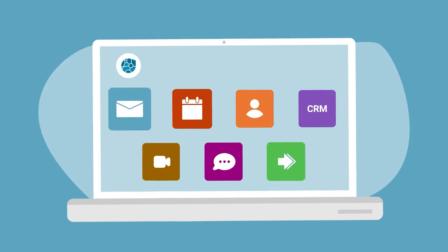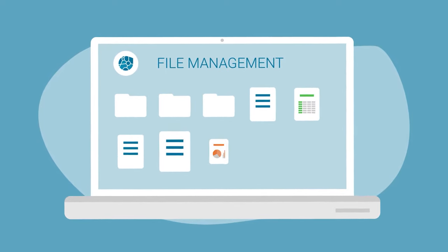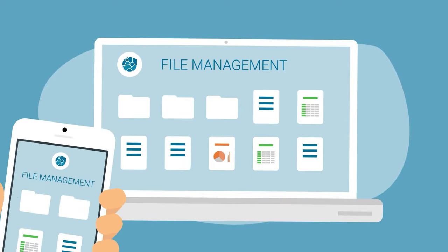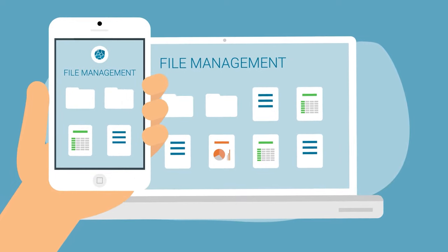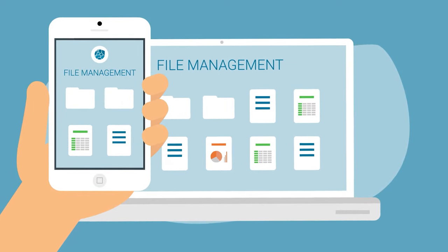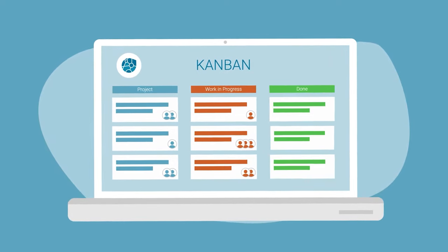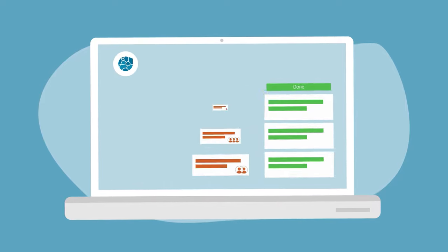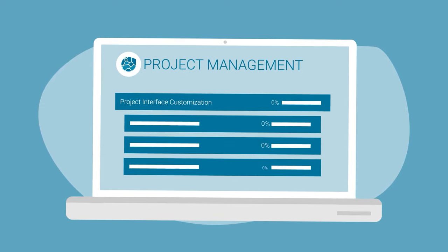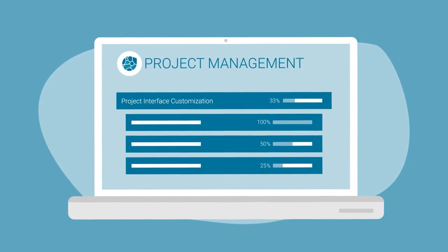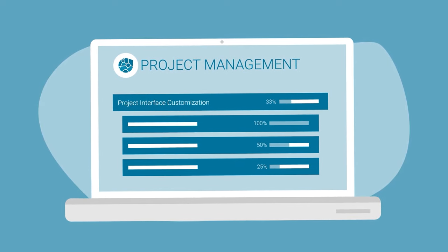The central file management with file sharing and an office suite, as well as an integrated Kanban board and a project management tool comprise a smart online office.